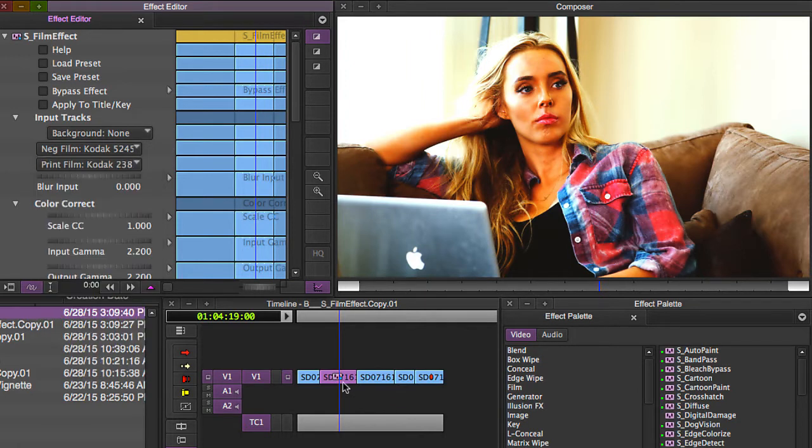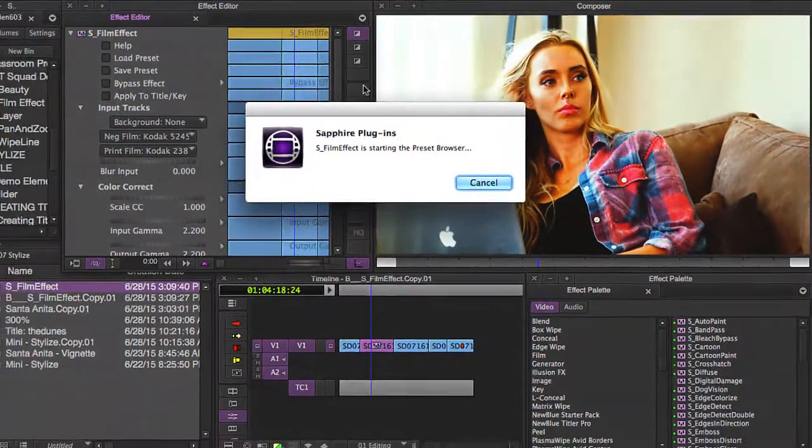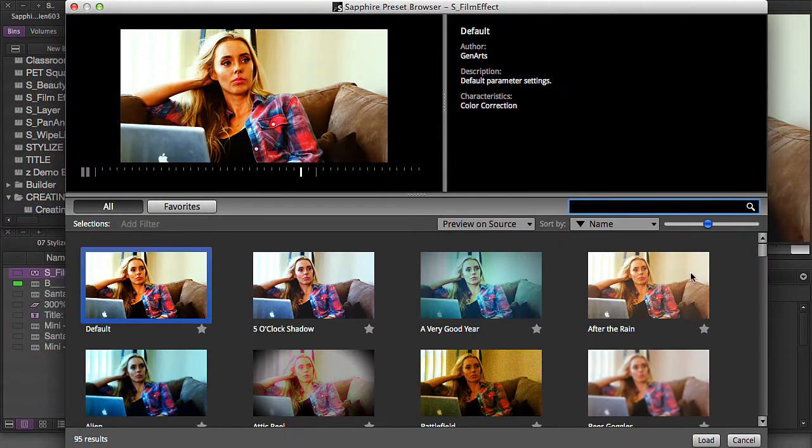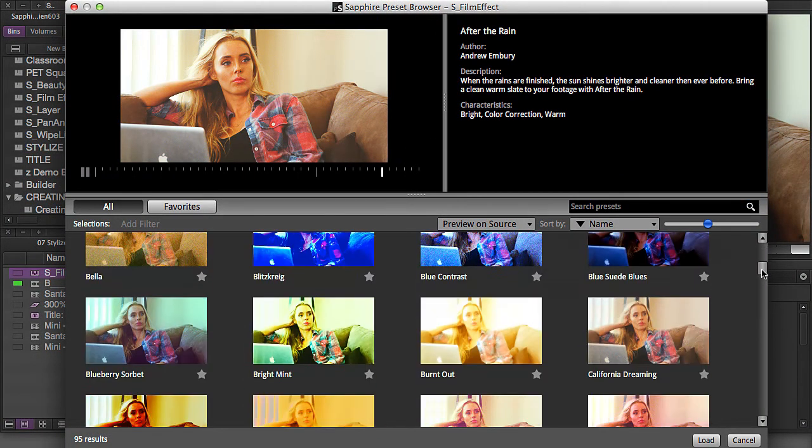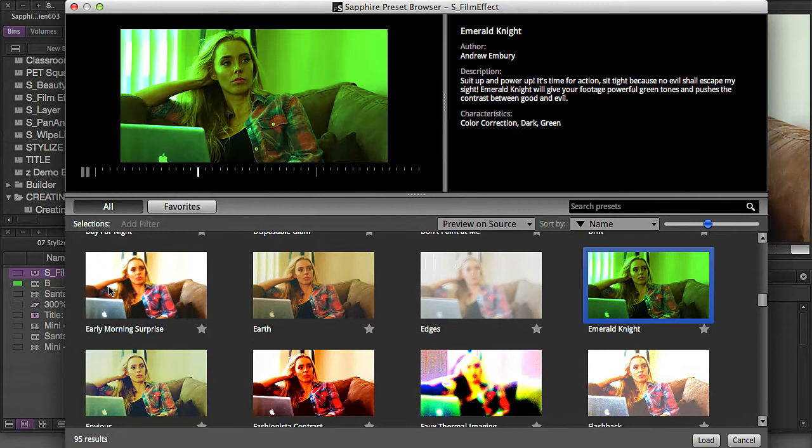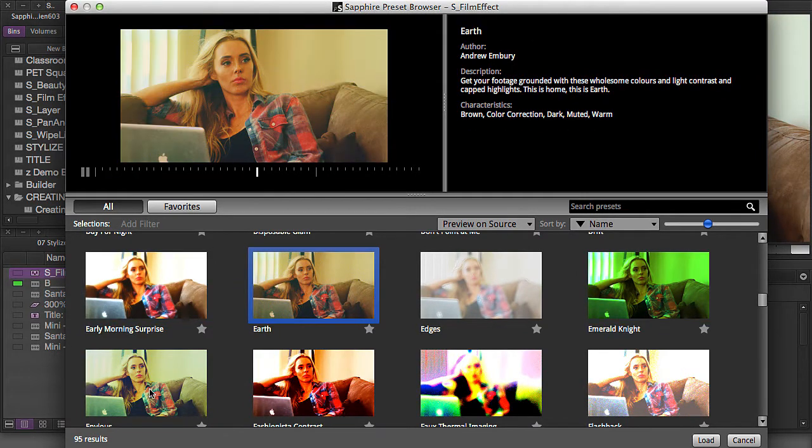Whenever you start playing with this, I would encourage you who have never used this before to start with the preset browser. Sapphire comes preloaded with lots of presets and lots of great film looks to inspire you. Find one that's in the area that you like depending on how stylistic you're going to get.